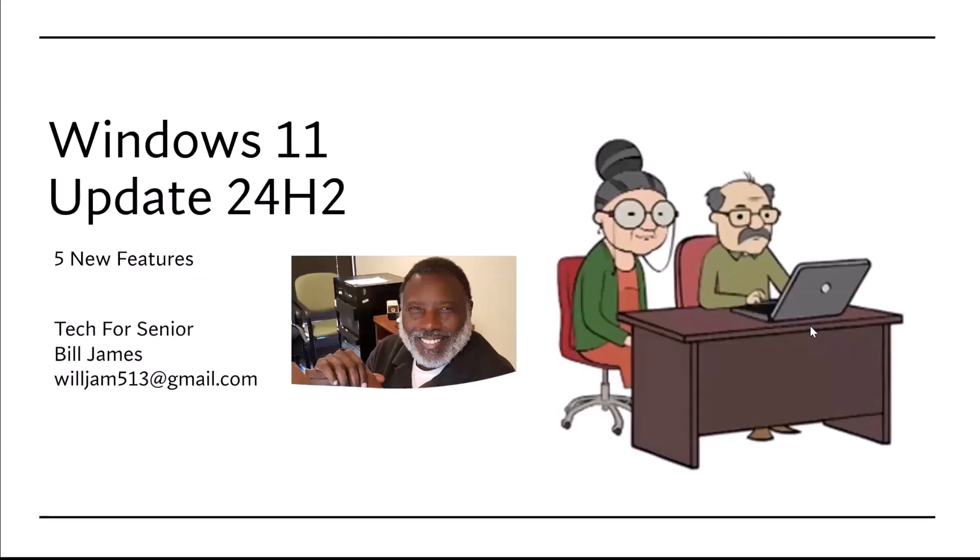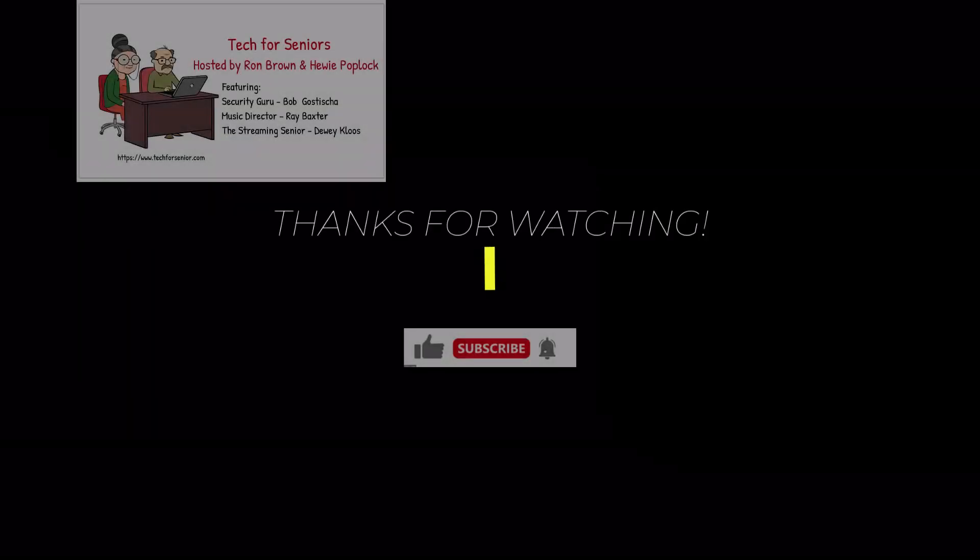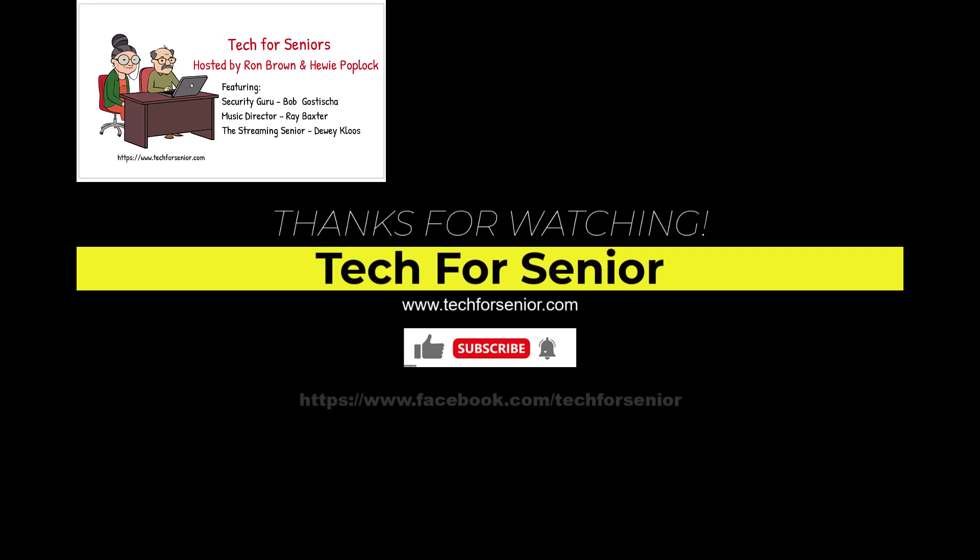So that's the new features in the latest update for Windows 11. Thank you for listening. Welcome to Windows 11.